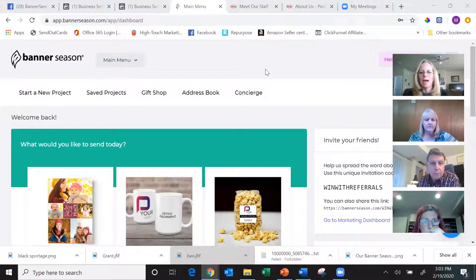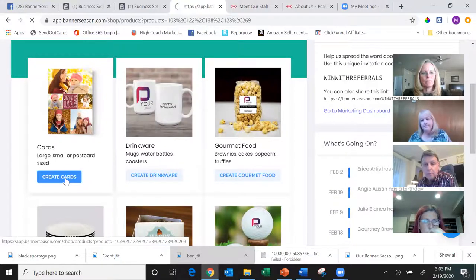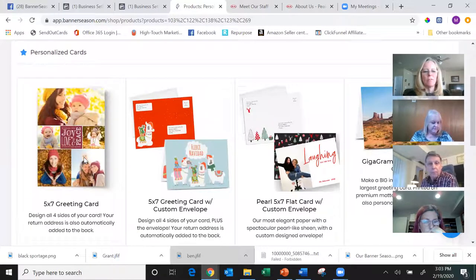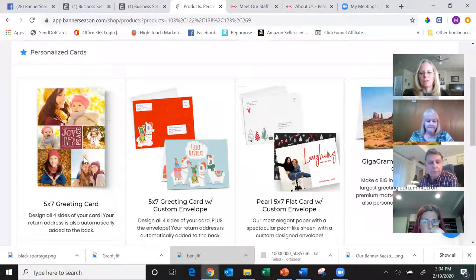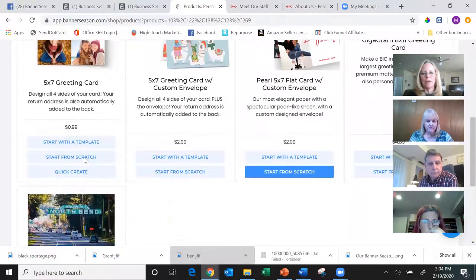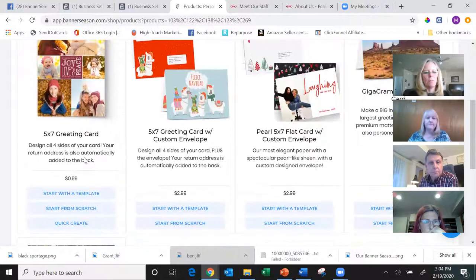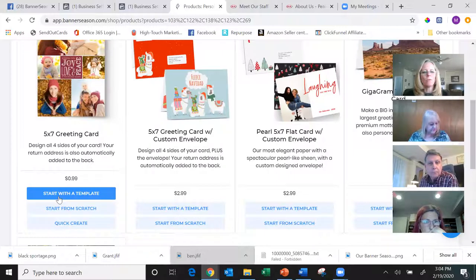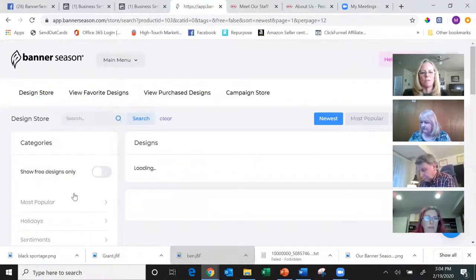Last night I purchased a new vehicle, so I want to send a card to the dealership. I'm going to scroll down here to 'Create a Card.' Once I click that, I have lots of options: a five by seven greeting card, a five by seven greeting card with a custom envelope, a pearl five by seven flat card with a texture to it, gigagrams which are big eight by eleven cards, and postcards. I'm going to select the five by seven greeting card. Starting with a template means you'll start with a design from our design store — let me explain each of these three buttons.